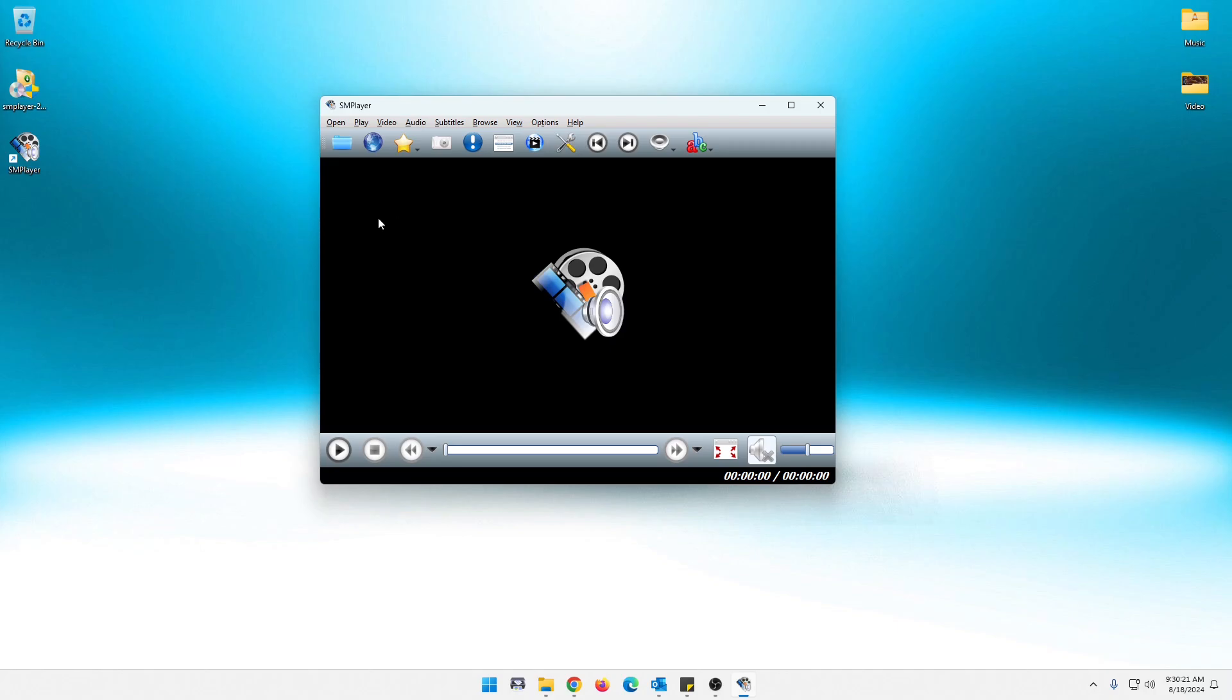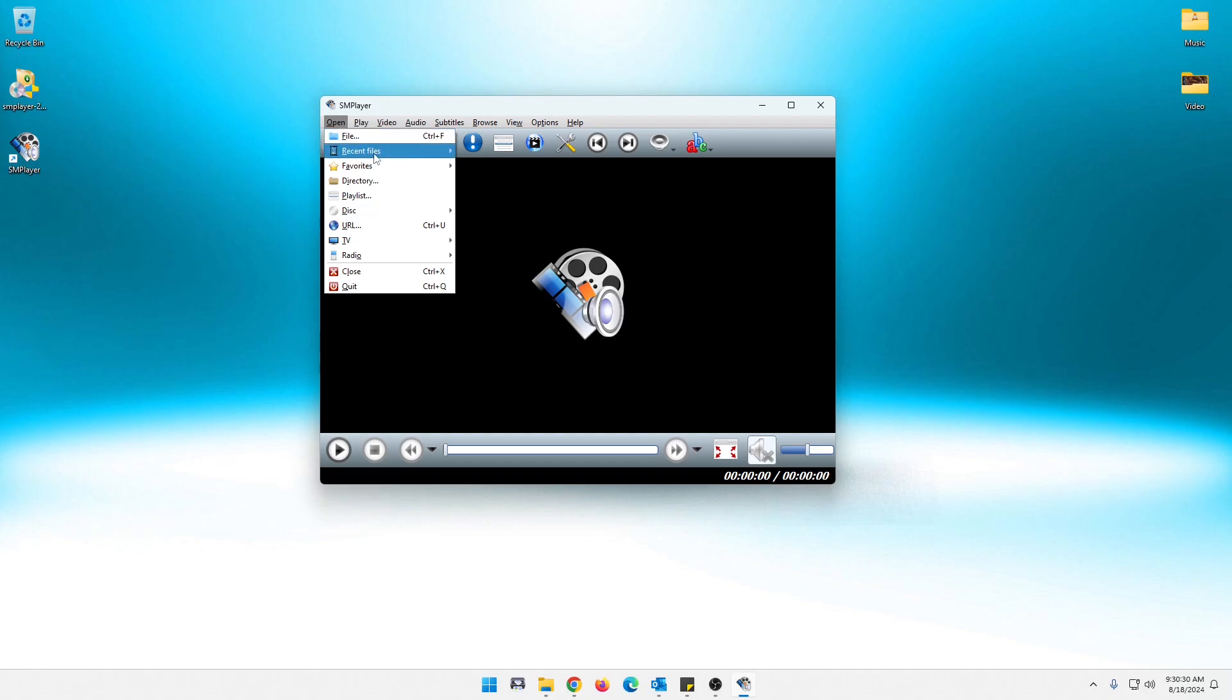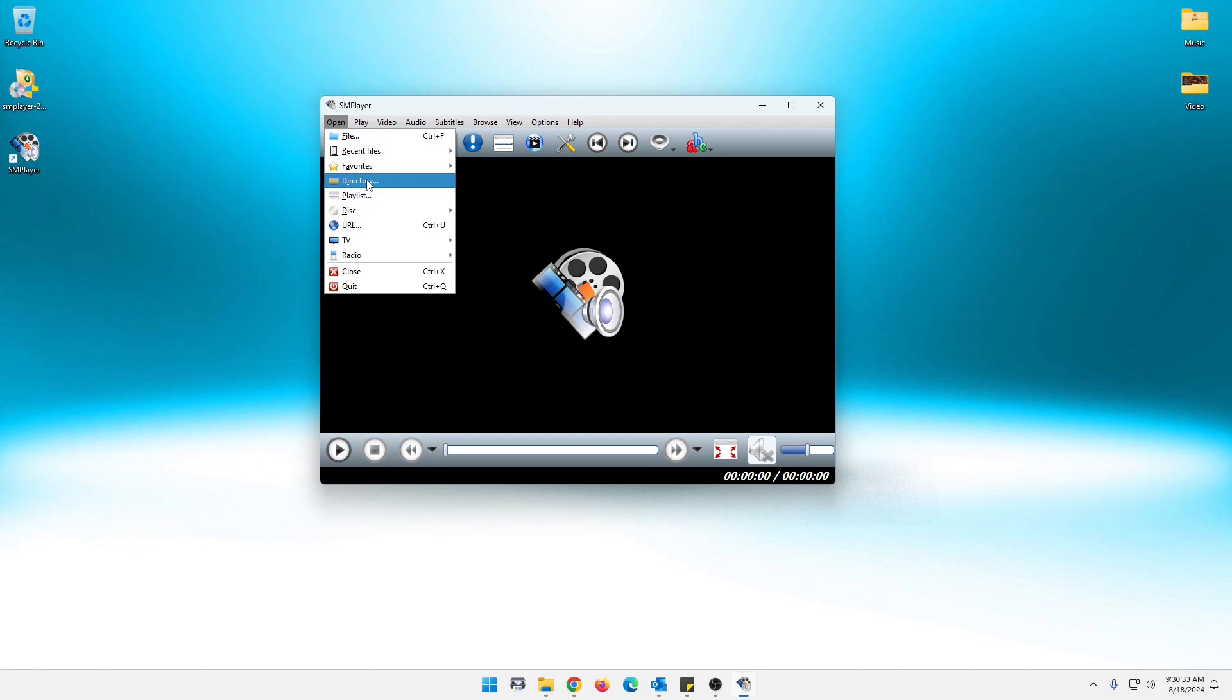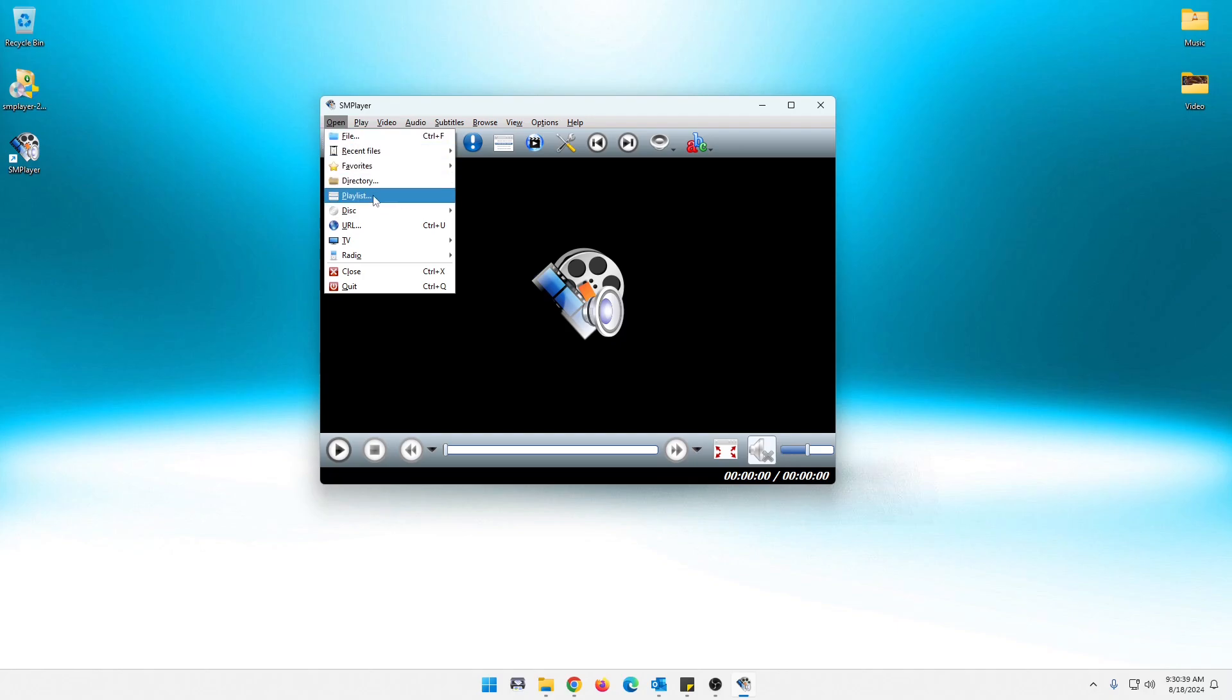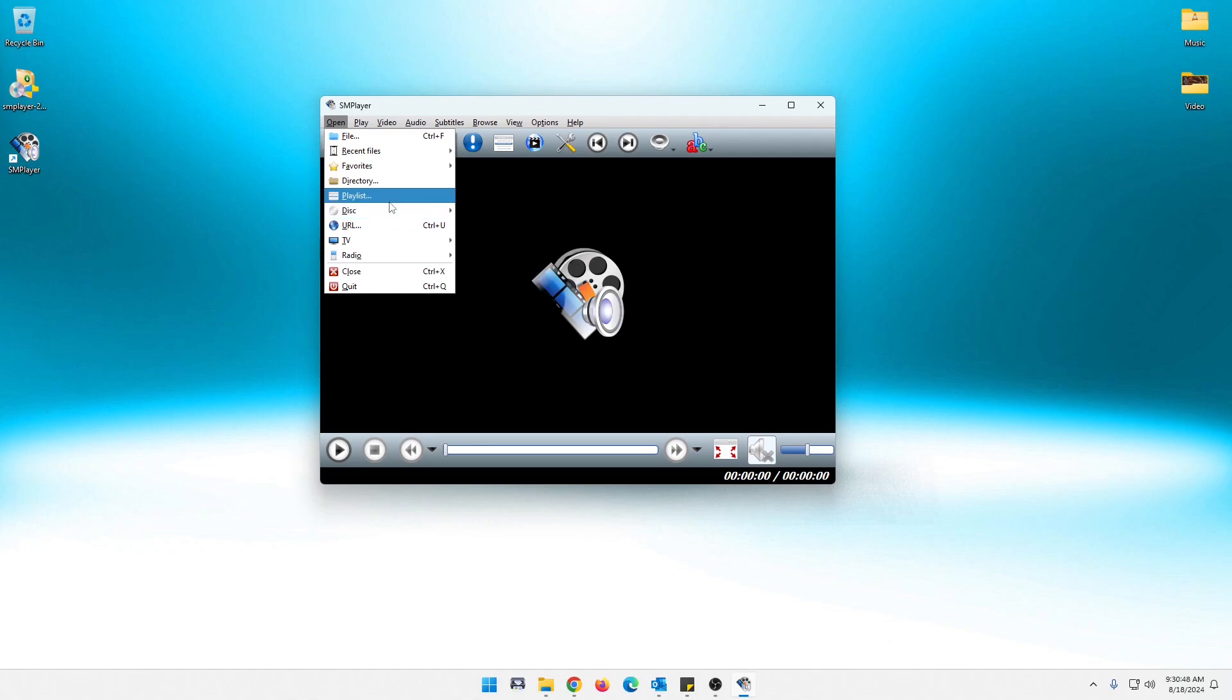But if we look up top, some of these here kind of coincide with what we're going to see up in here. So you can do open. You can open a single file. You can do your recent files. You can mark some favorites in here. You can open an entire directory, which is what I will do with this music folder over here. You can create a playlist. It will handle DVDs or CDs if anybody still does that. So you can actually play a Blu-ray or a DVD from here as well.